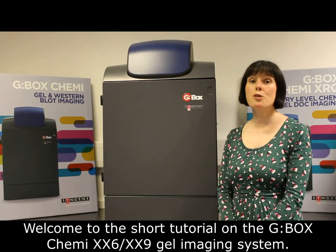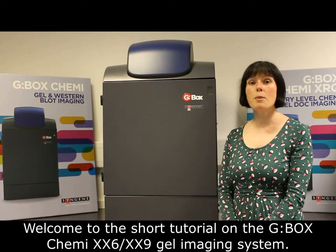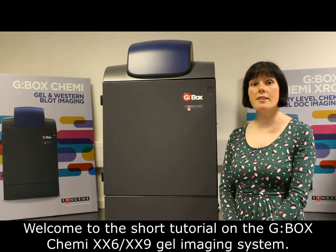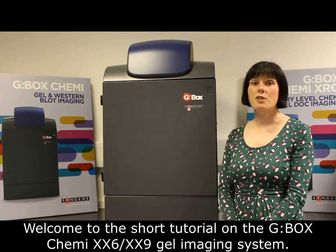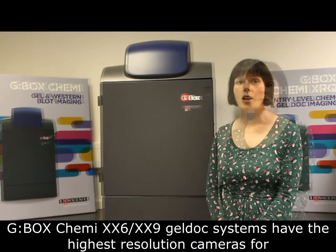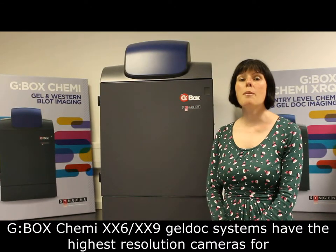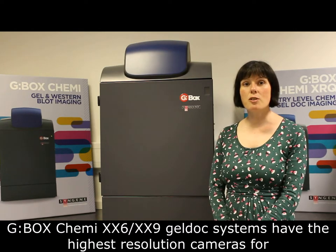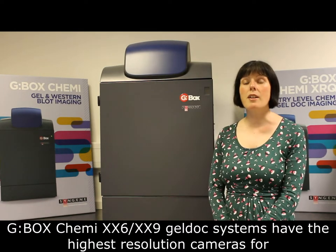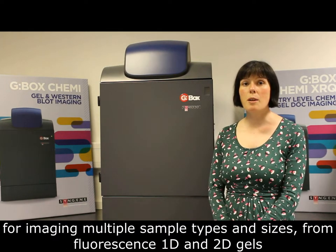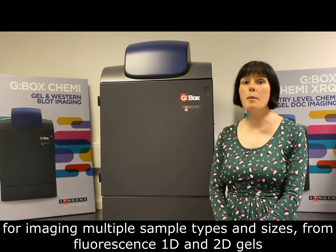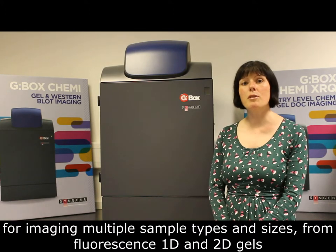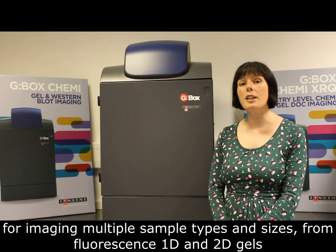Welcome to the short tutorial on the G-BOX CHEMI XX6-XX9 gel imaging system. G-BOX CHEMI XX6-XX9 gel doc systems have the highest resolution cameras for imaging multiple sample types and sizes from fluorescence 1D gels.